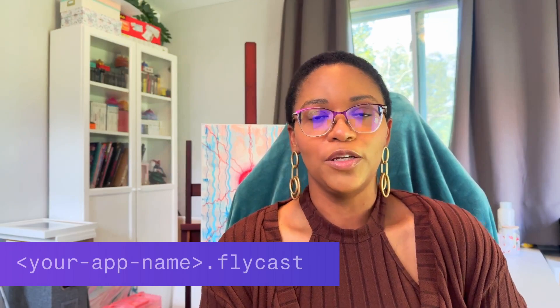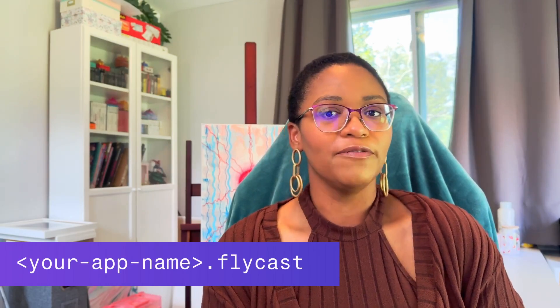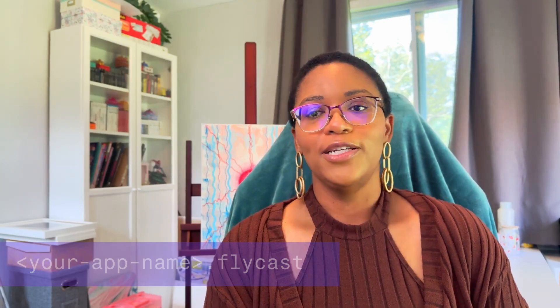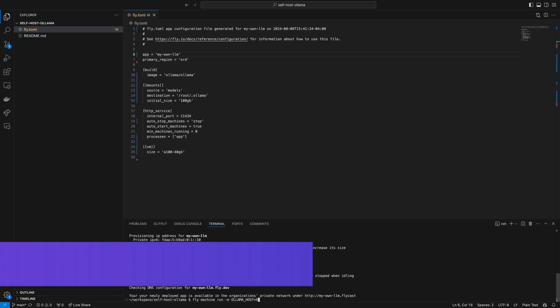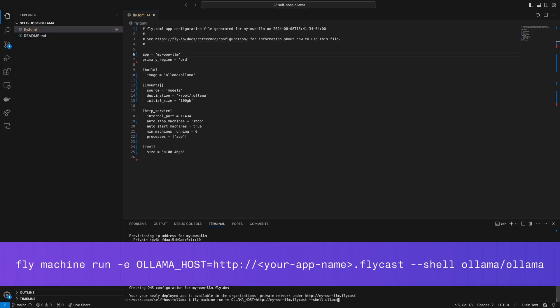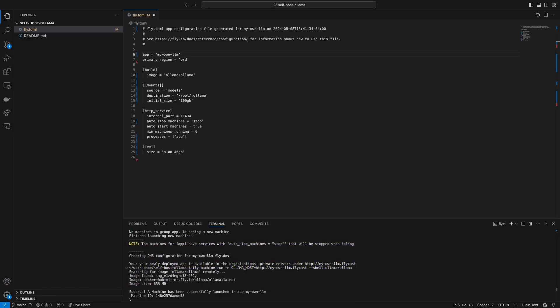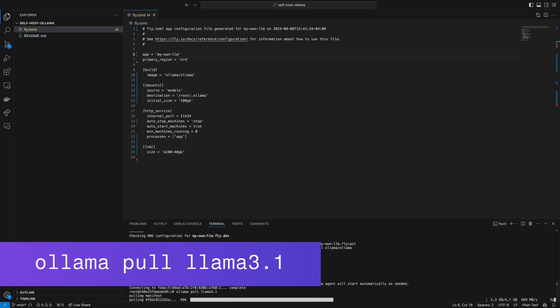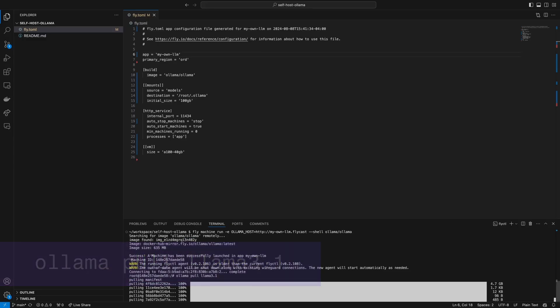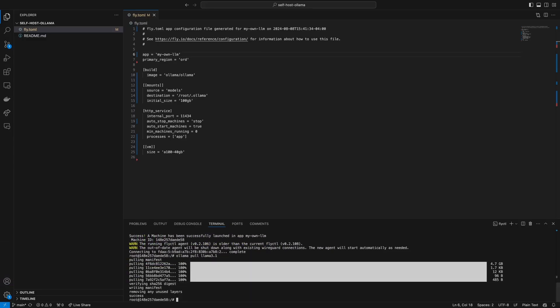Once it's deployed, the terminal will share the location of your FlyCast app, which should be your app name dot flycast, and now we just need to download our model. We'll run this fly machine run command, which will allow us to remotely SSH into a Fly Machine, and once connected, we can run the command to pull the version of the model that we need. In this case, since we're using LLAMA 3.1, our command would be ollama pull llama3.1.